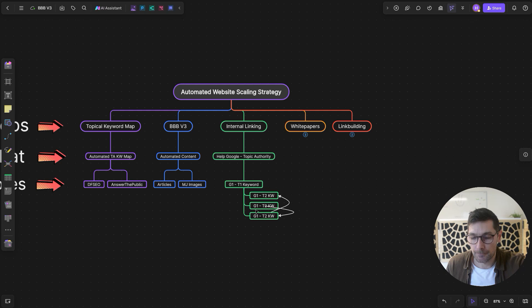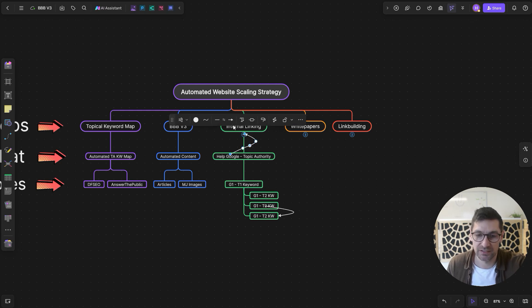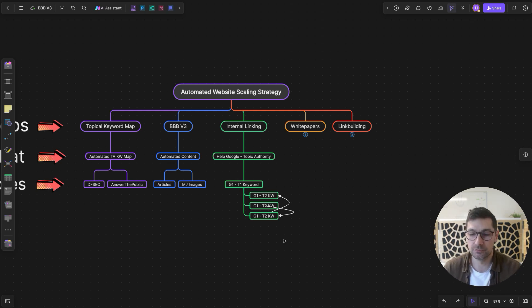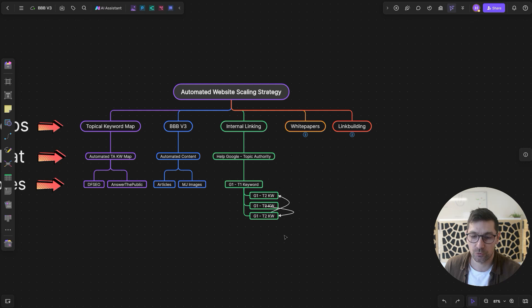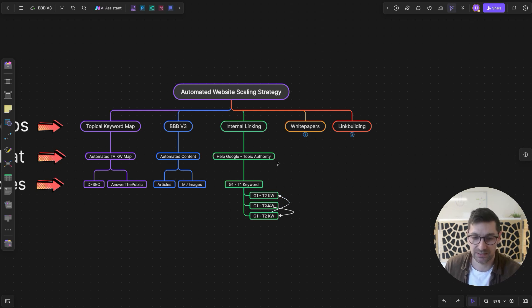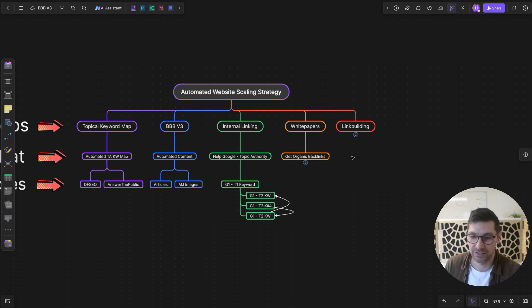This is going to be interesting because automated structured internal linking in this way is very hard — I'm not going to lie. I haven't seen it done before. There are internal linking tools that link randomly between articles, which helps, but doing it in an automated and structured manner where the structure is pre-built from the topical keyword map is a different challenge. This might be where I get stuck on automating.